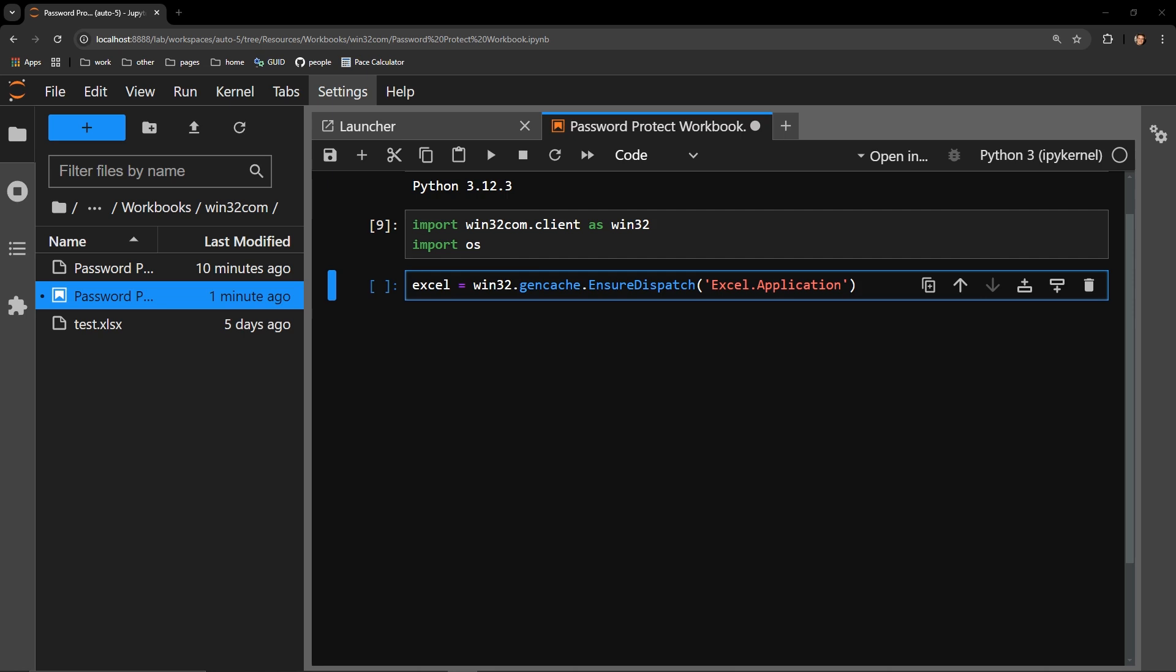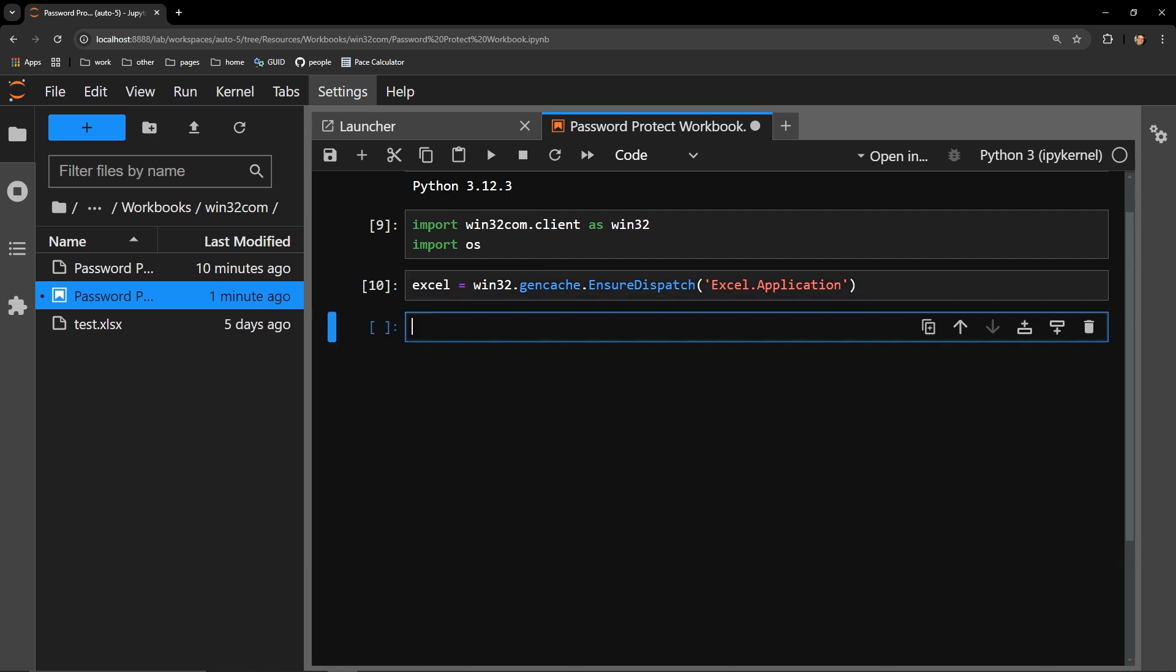I pass a string, excel.application. This line of code initializes the Excel object, and I save that Excel object as the variable Excel.